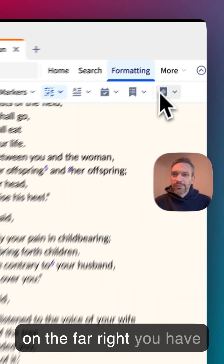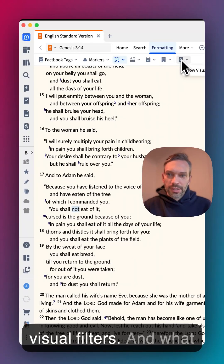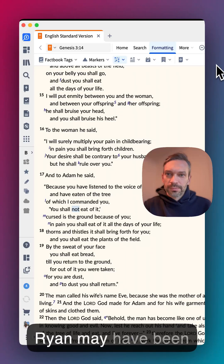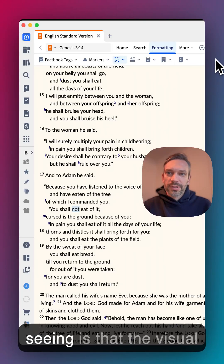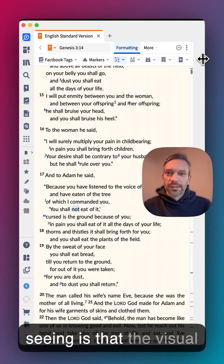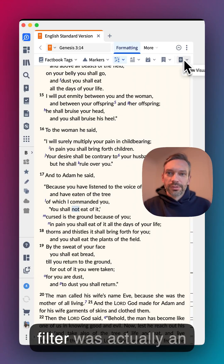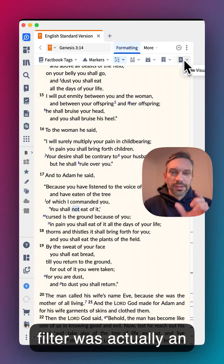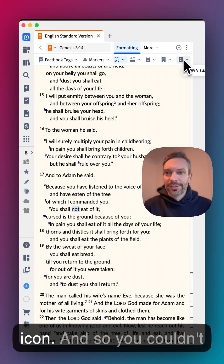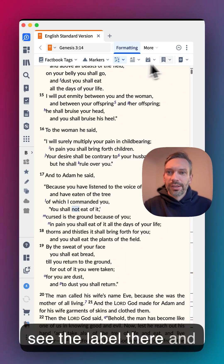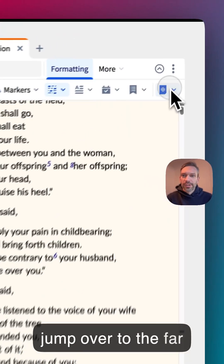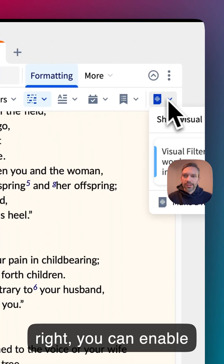On the far right you have 'Visual Filters.' What Ryan may have been seeing is that the visual filter was actually just an icon, so he couldn't see the label. Jumping over to the far right, you can enable visual filters from there.